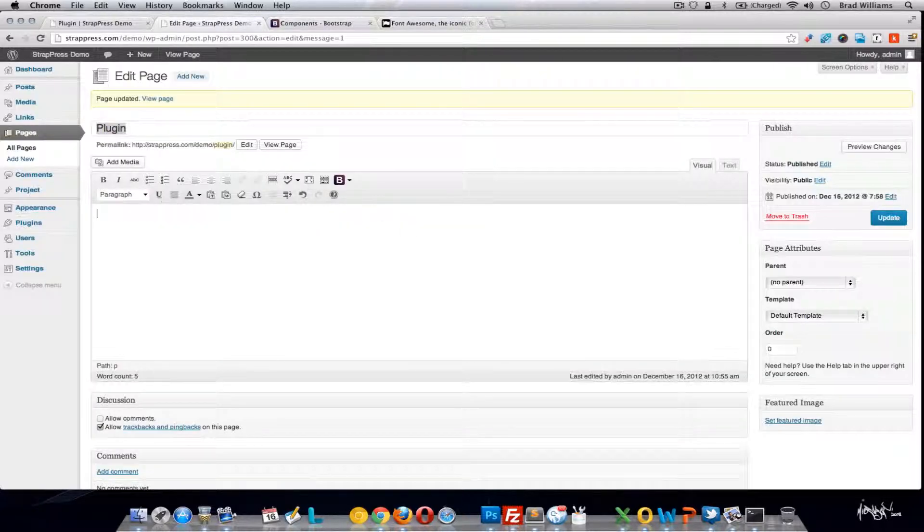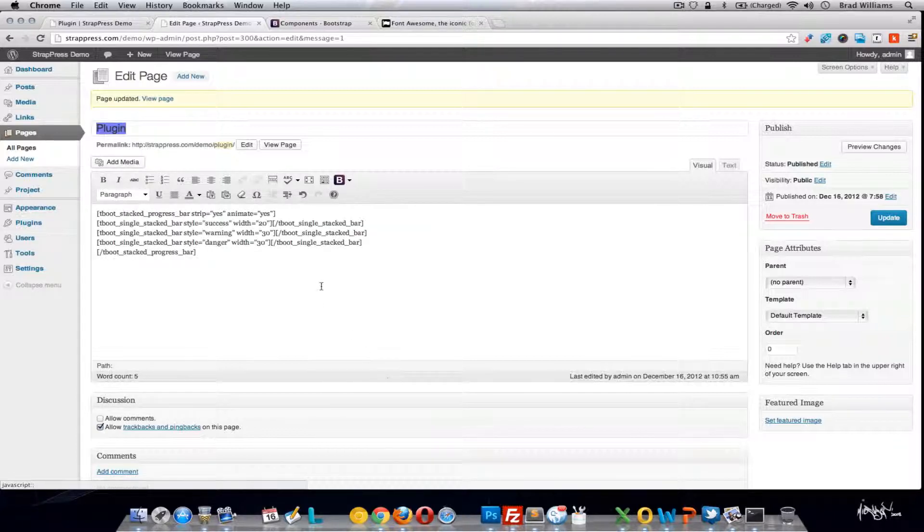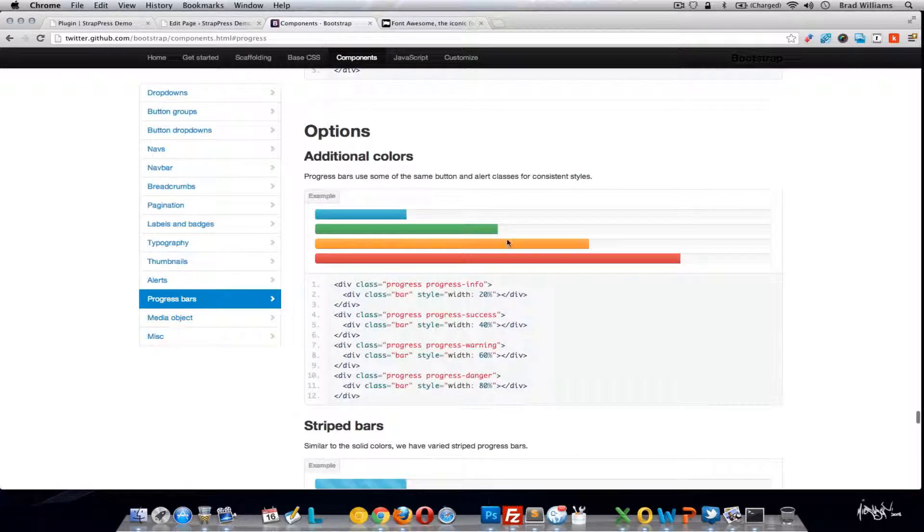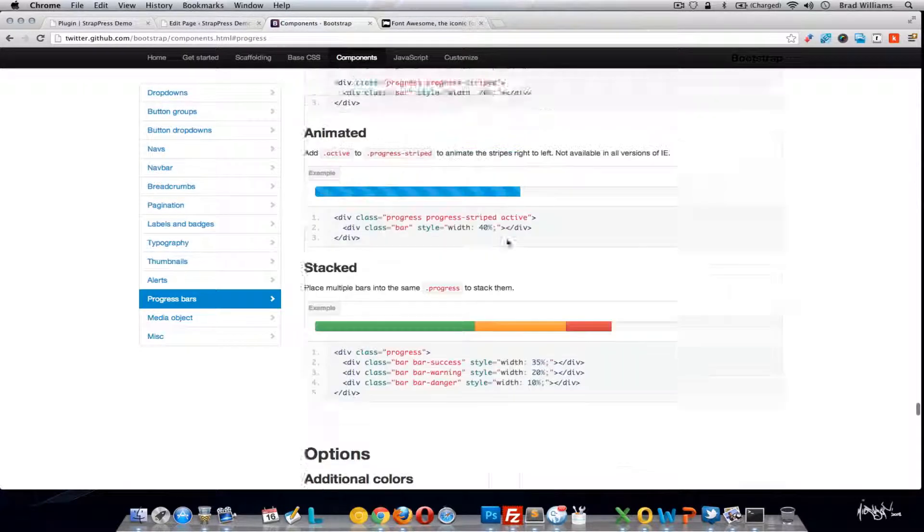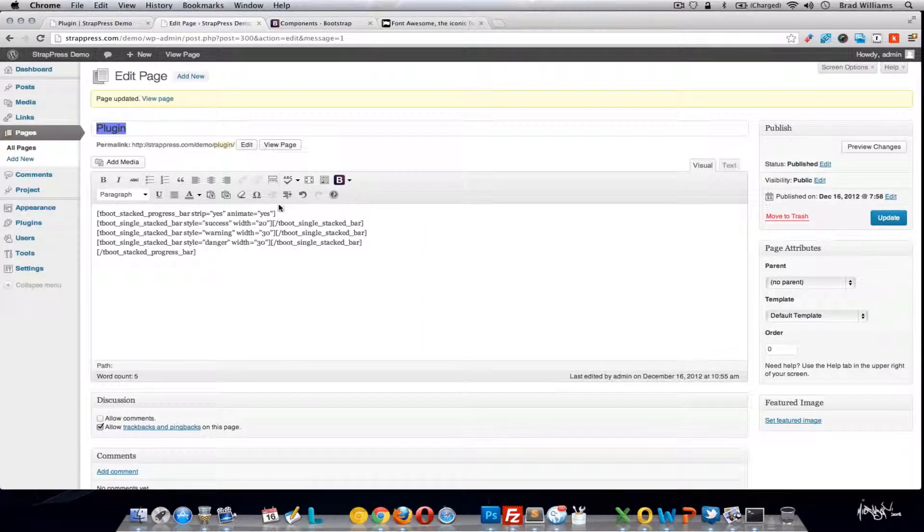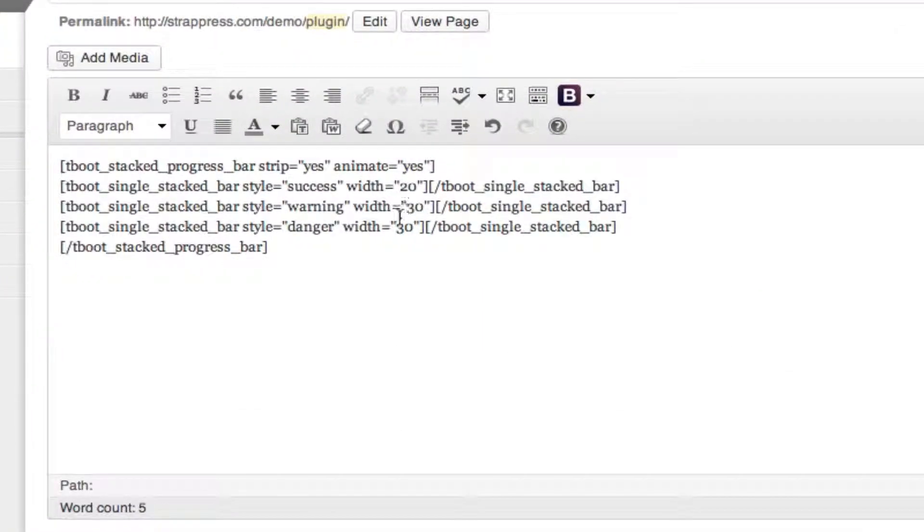Now we're going to add a stacked progress bar. Stacked meaning it's all going to be on one line, like this one here. See that we'll have a green one that's 20%, an orange one that's 30%, and a red one that's 30%.